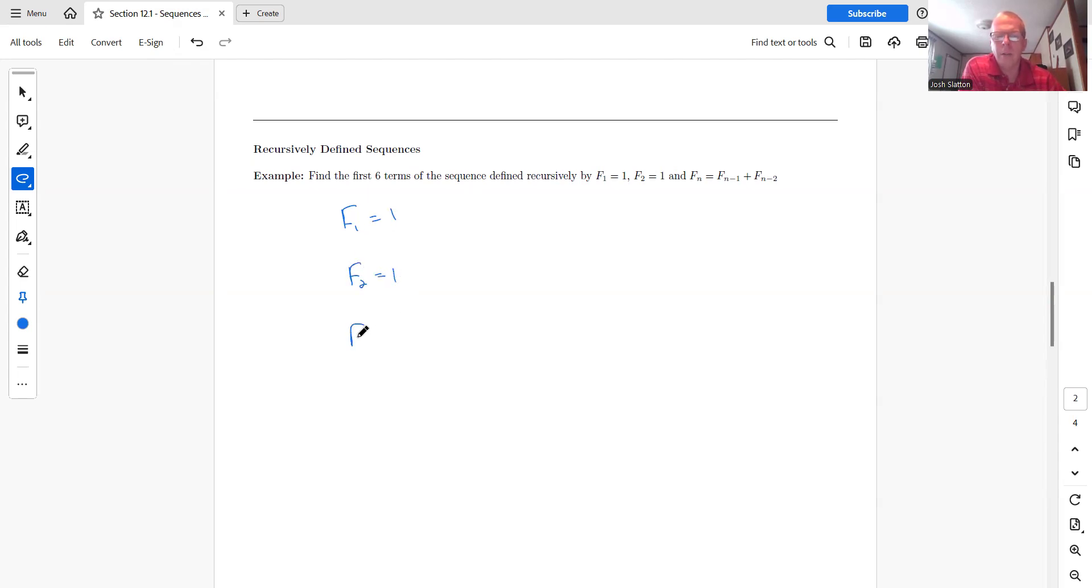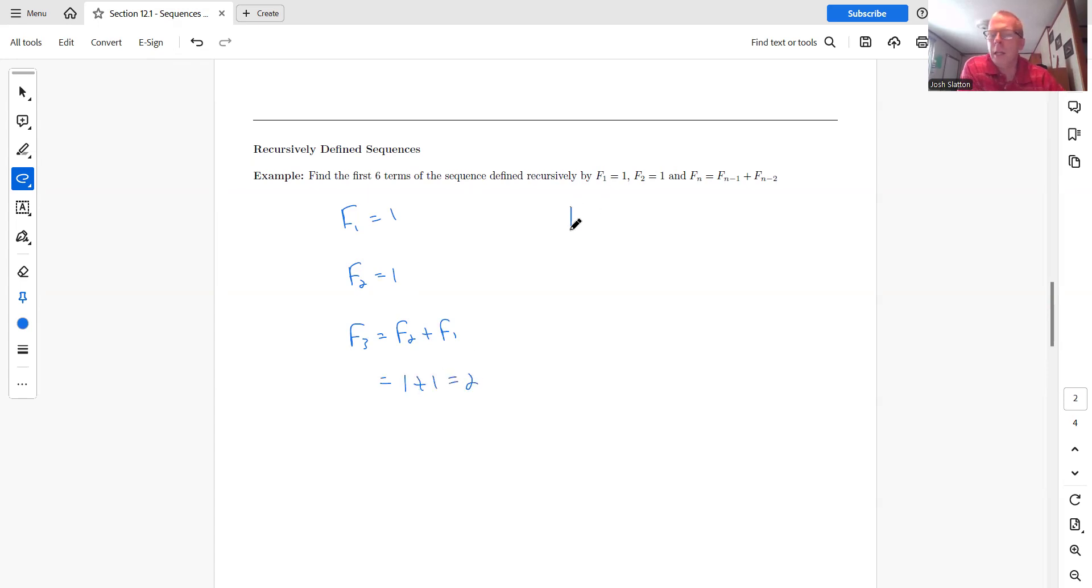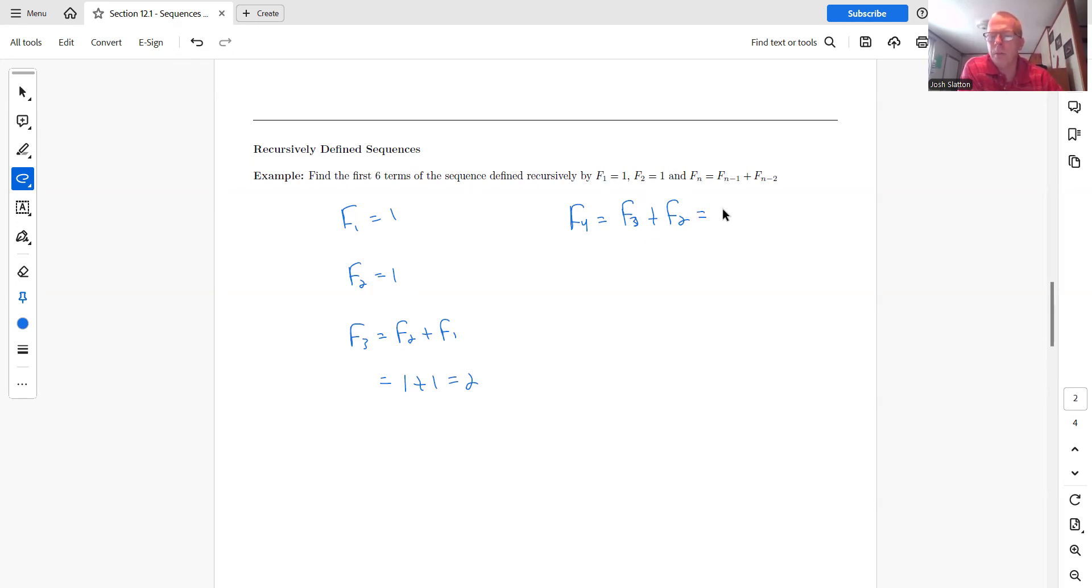F sub three would be f two plus f one. So that's one plus one, which is two. Then f sub four would be f sub three plus f sub two. So the previous two terms. So f sub three is two and f sub one is one.